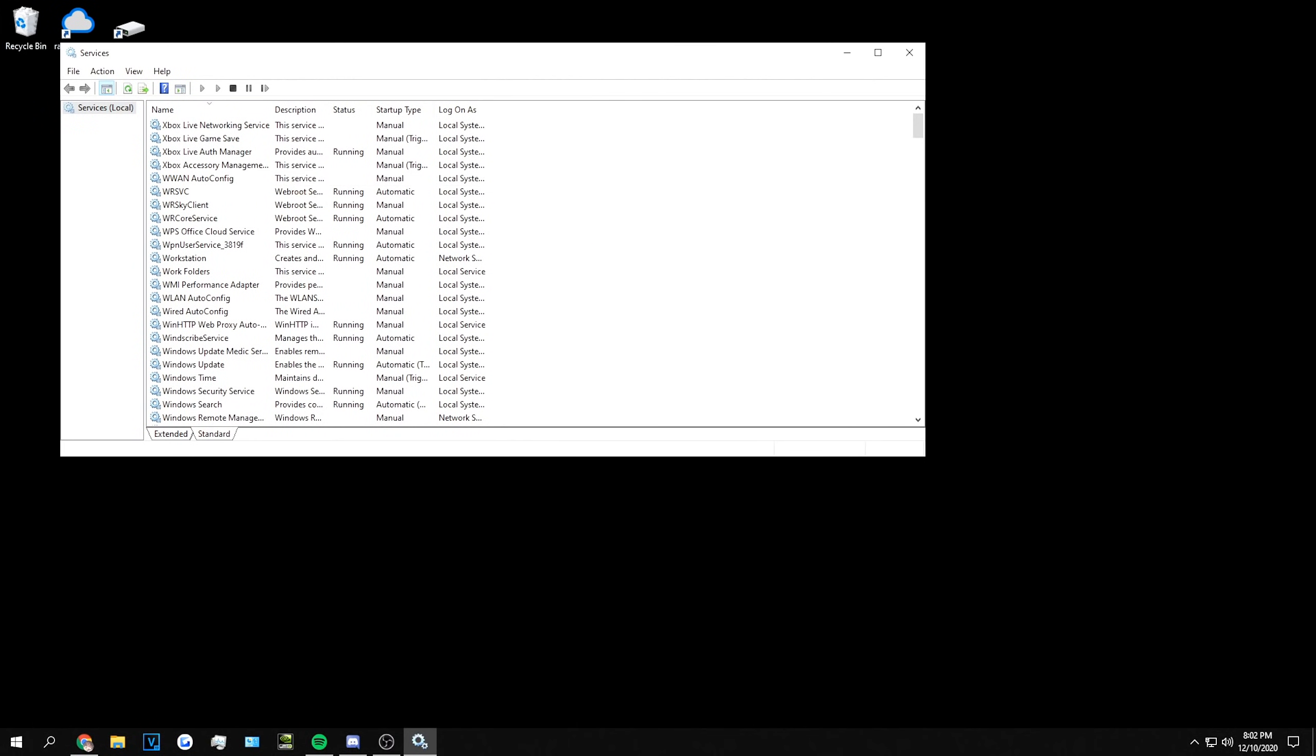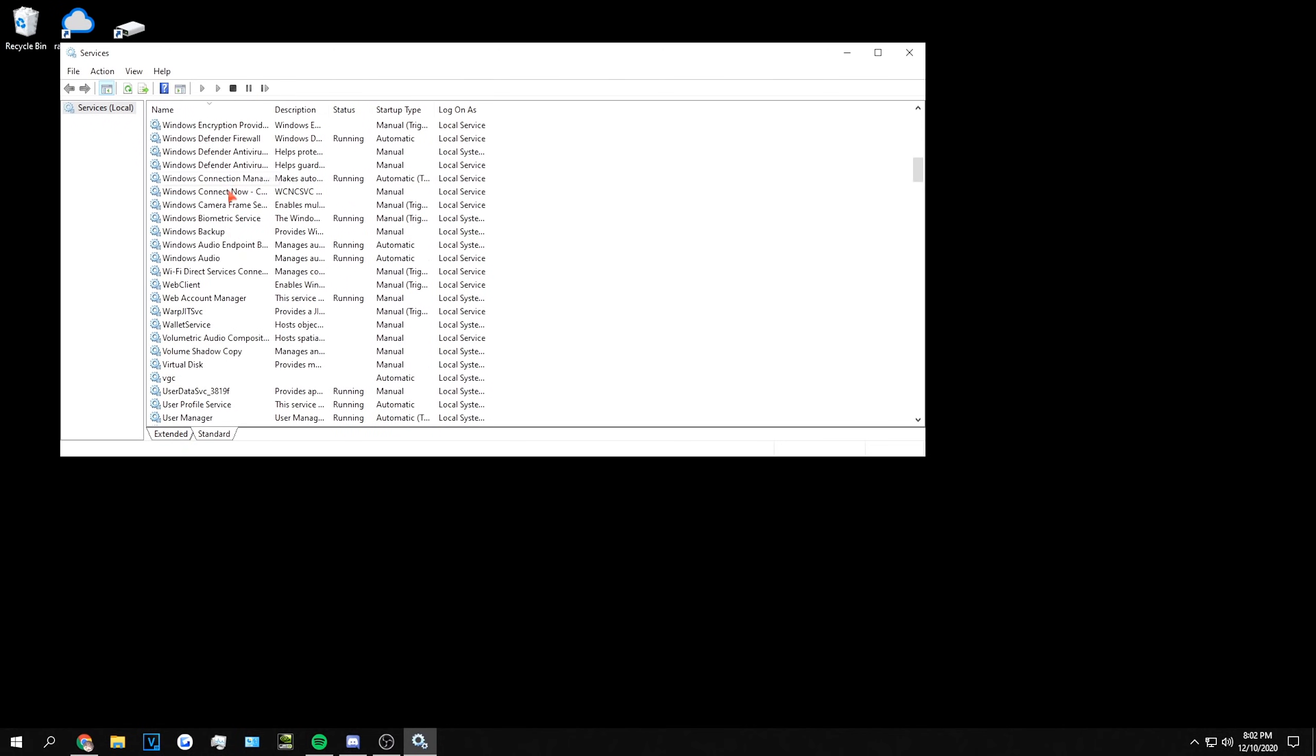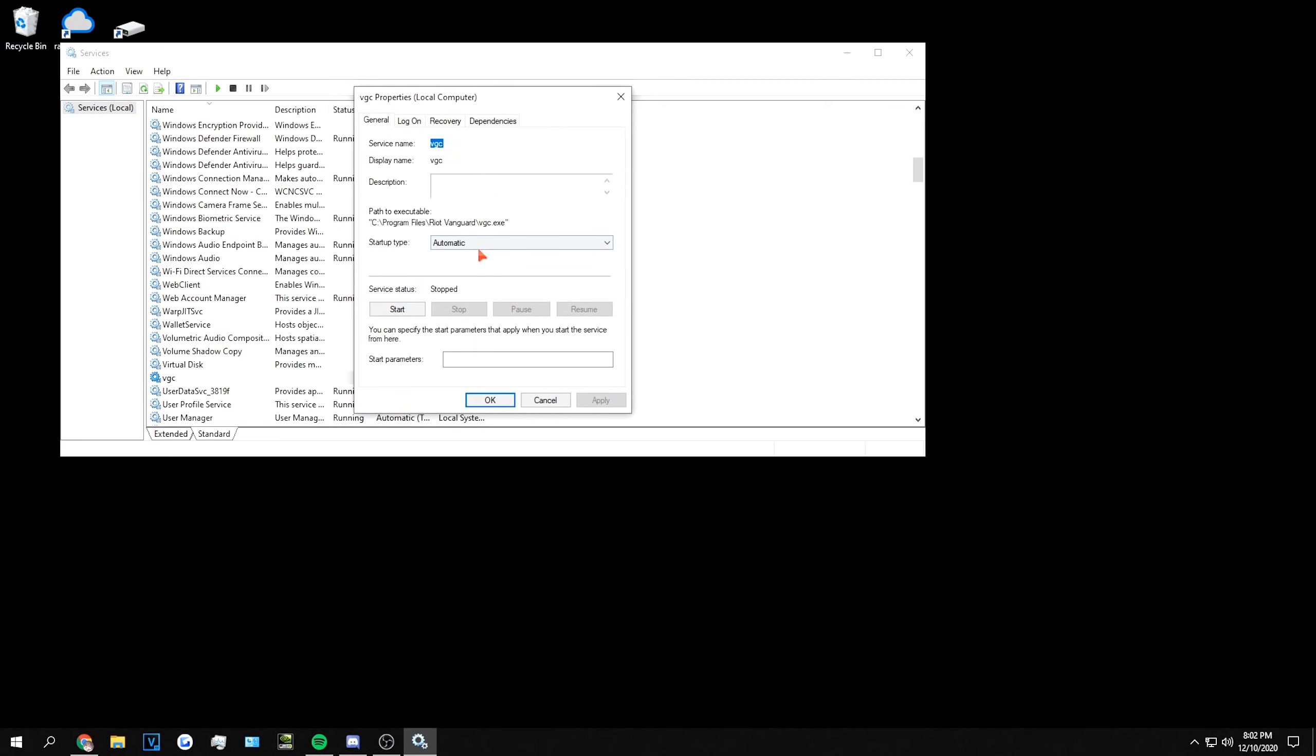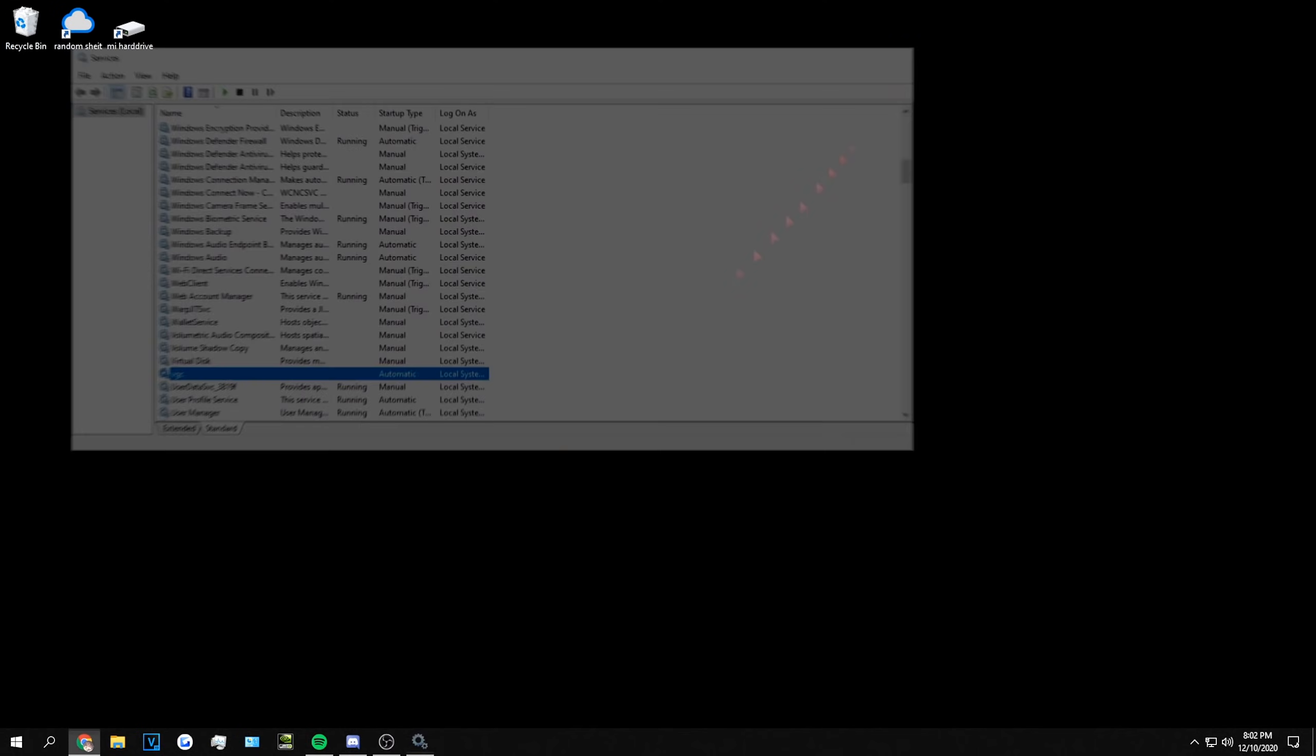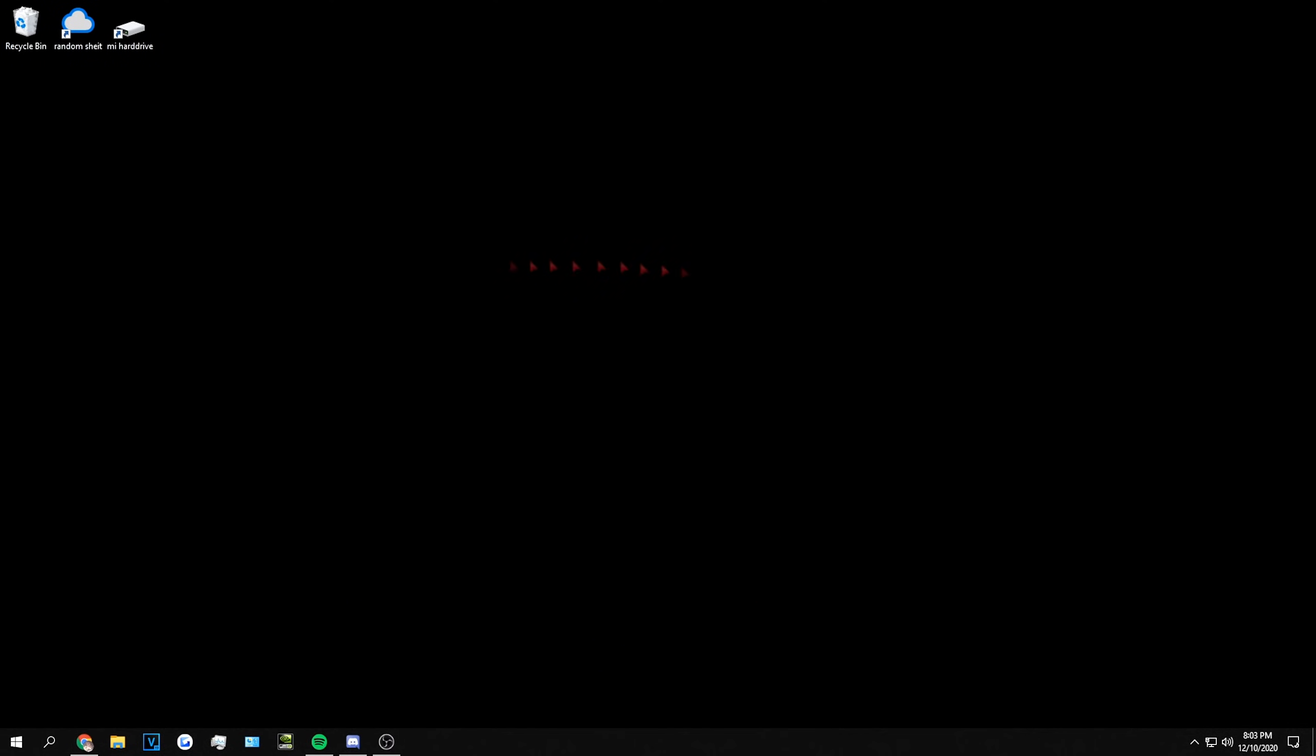If that didn't work, go into Services. Stay on Standard here and go down to find VGC. Go to Properties, and if this is on Manual, turn it to Automatic. After you do this, restart your computer and see if that worked.